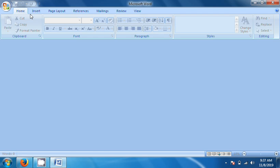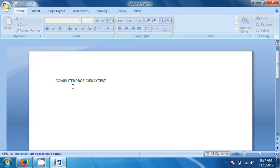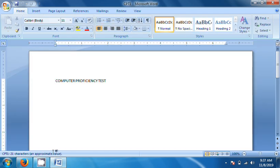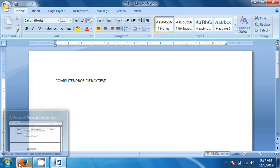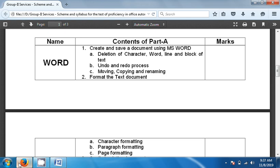Right, the file is saved. Next we will see deletion of character, word, line, and block of text.